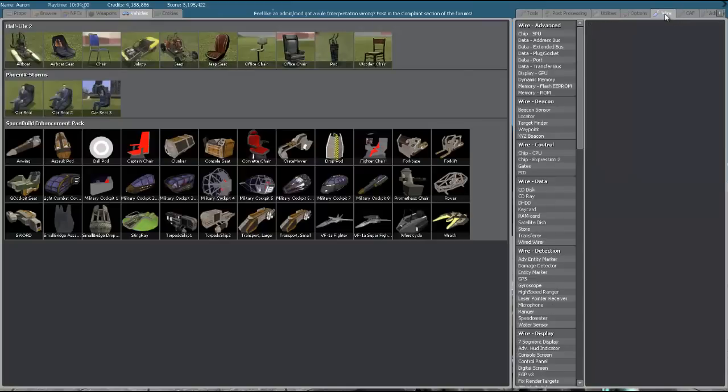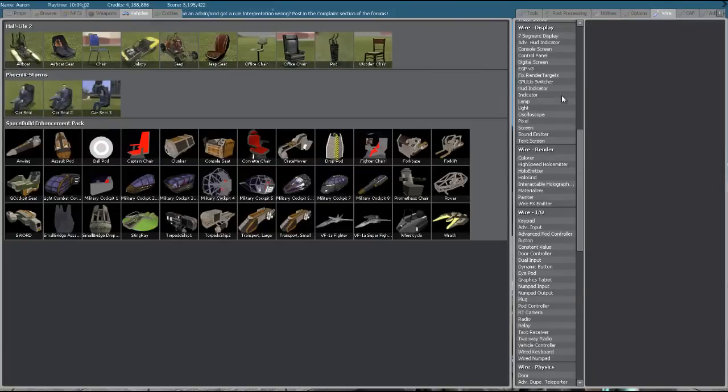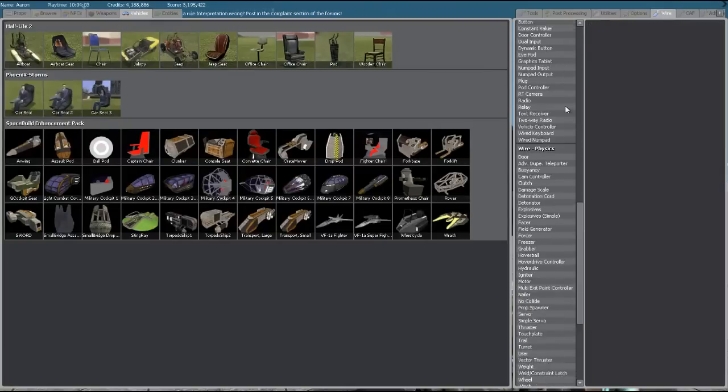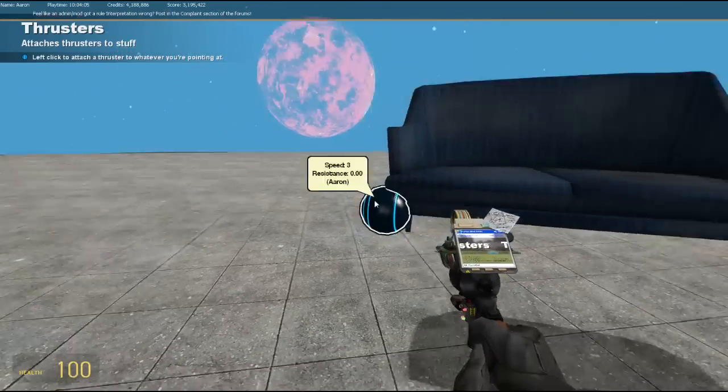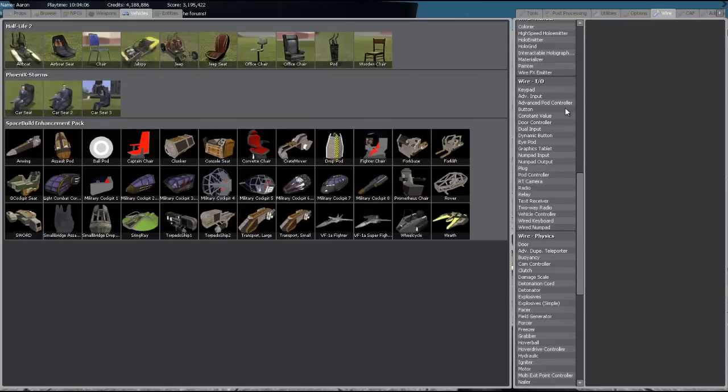So we're going to be delving into Wire now. There's a lot you can do in Wire as you can see, but we're only going to be using a few things. Hopefully it's one way of learning it.